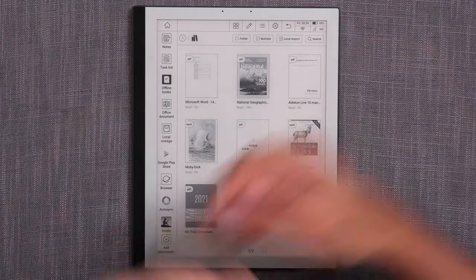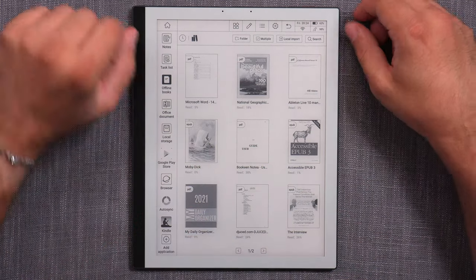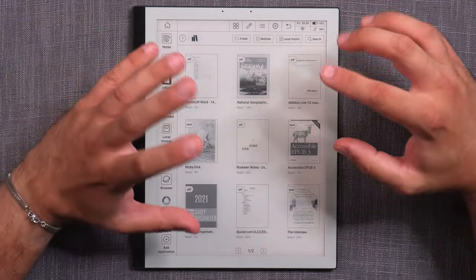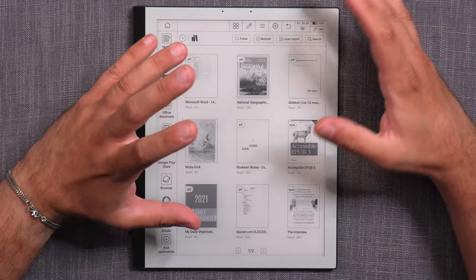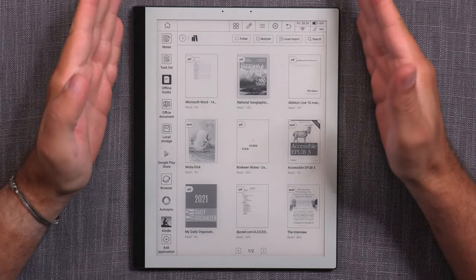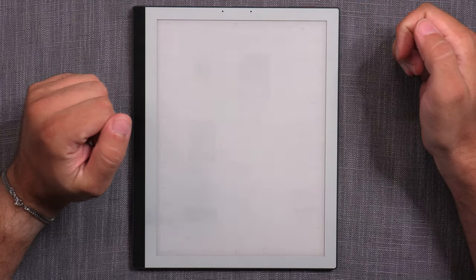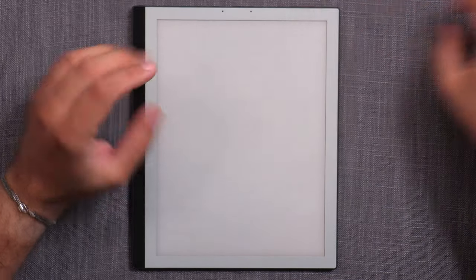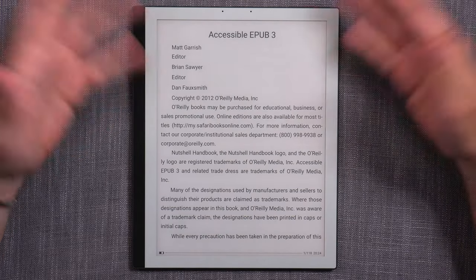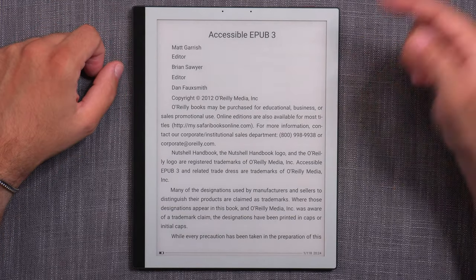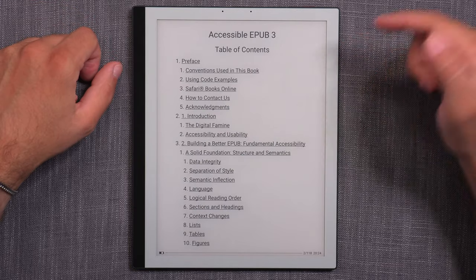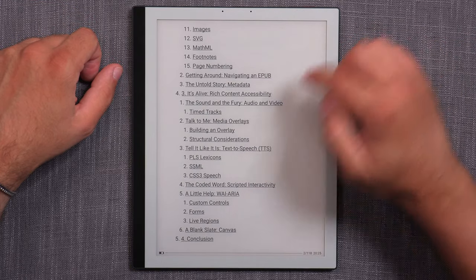As far as reader capabilities go, I'll look at EPUBs and PDFs separately since they use different apps. For EPUBs, the first question: does it support EPUB3? Yes it does. Here's an EPUB3 book opening up and it seems to be going fine.